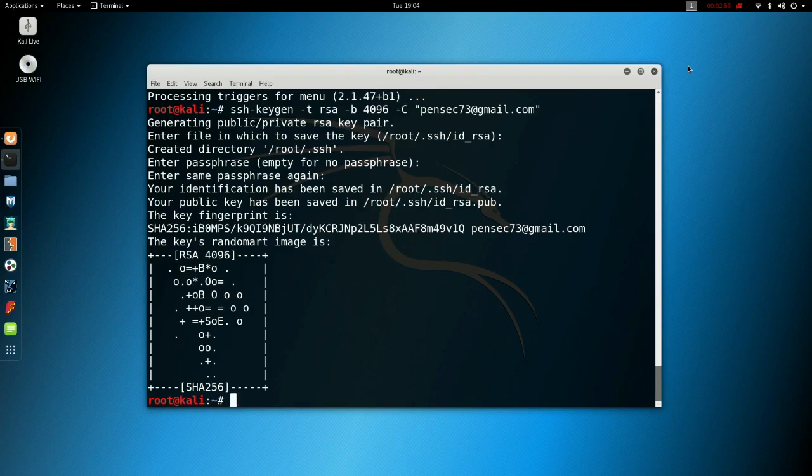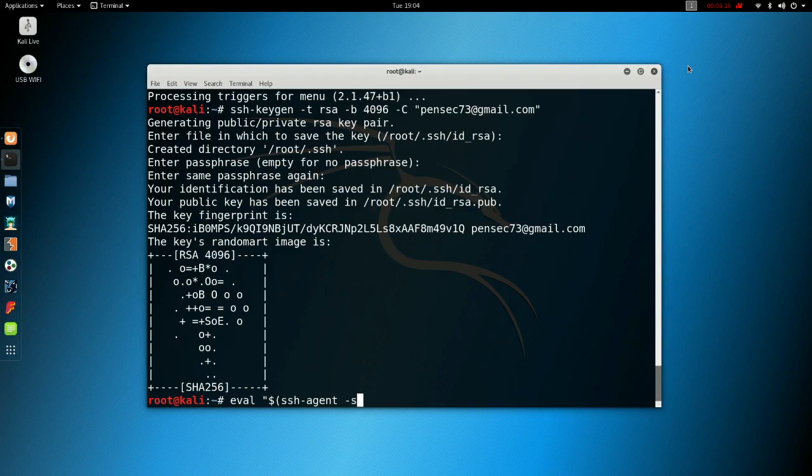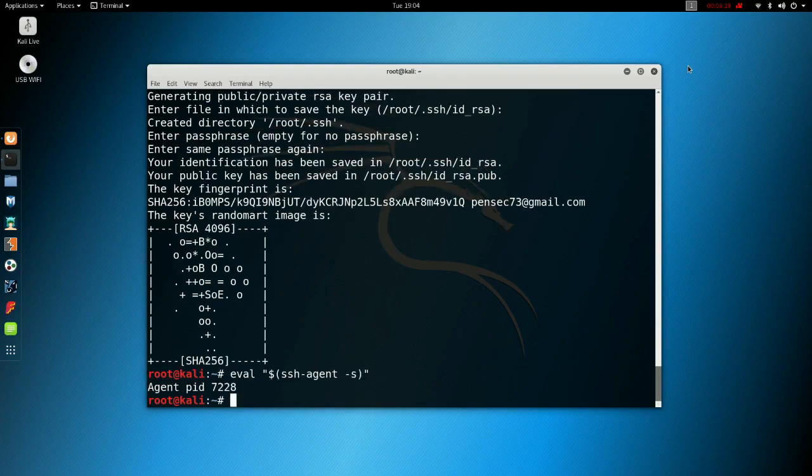Now what you want to do is start the SSH agent in the background, so type this: eval, open quotes, dollar sign, open curly brackets, ssh-agent -s, close curly brackets, close quotes. Okay, that's started its own agent process.